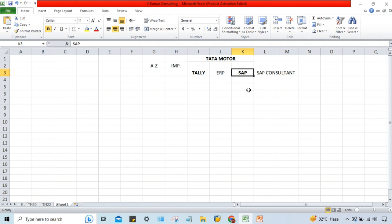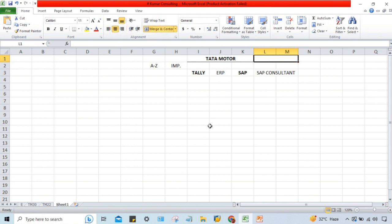Tata Motor has decided to go for SAP, so SAP must be installed and configured. This entire installation and configuration activity is called implementation — we have to implement SAP into Tata Motor. Implementation cannot be completed within a few days or hours; on average it takes around eight to ten months, depending on the size of the organization.